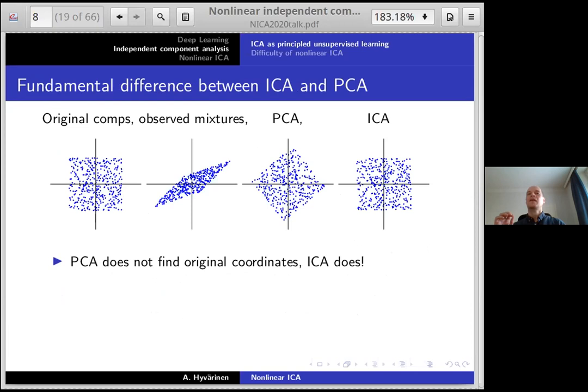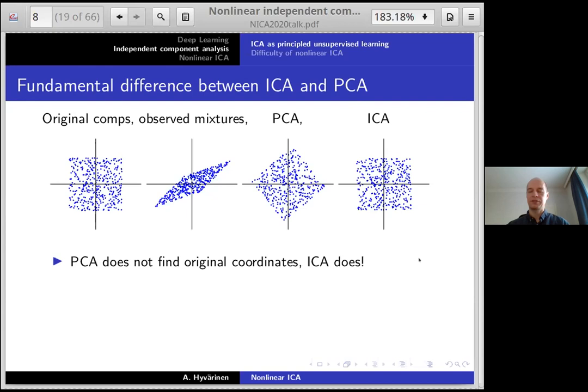Here we have a distribution of two independent components and the distribution of the observed mixtures. If we do something like PCA, it will not actually get the original components — it will get some rotation of them. But when you do ICA, you actually get the original components. This is really based on non-Gaussianity: intuitively, the distribution forms a very nice square, and it's plausible that analyzing the data you can find that original square, as ICA does.